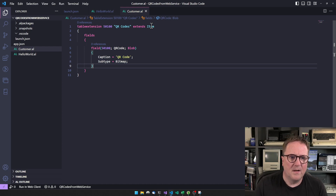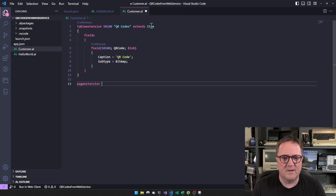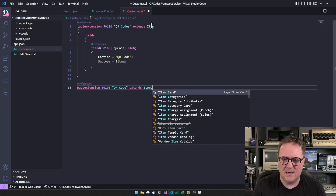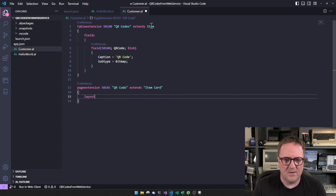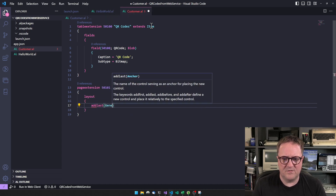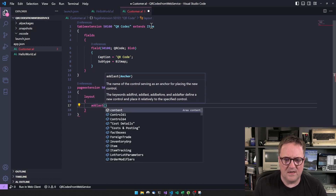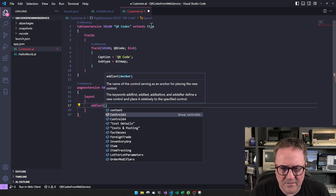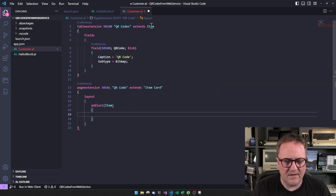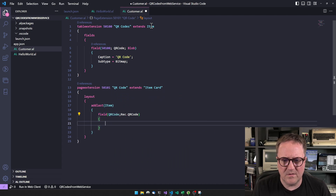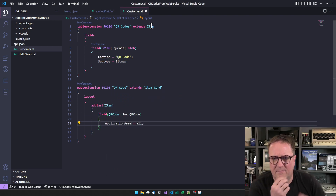And just to break all the rules, let's add a page extension that also extends item card. Go to the layout, say add last in — the first section might just be called item. So let's add last in item. We'll add a field called QR code, application area. Now we have that.